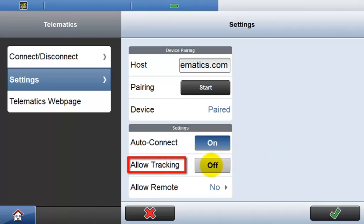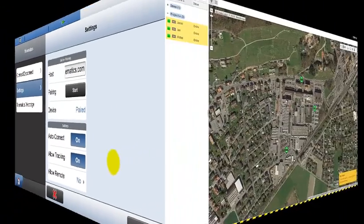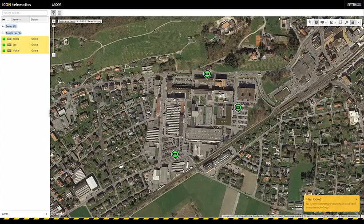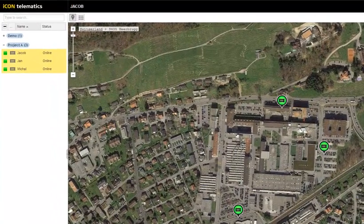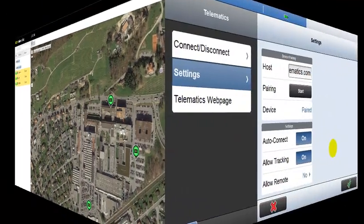Allow tracking controls the track component of the Telematics solution. When this setting is on, the position of the connected sensor is sent to the Telematics webpage and displayed on the map. The track map gives a good overview of where your field crews are on the site. Tracking of the position is only possible when a GPS sensor is connected.